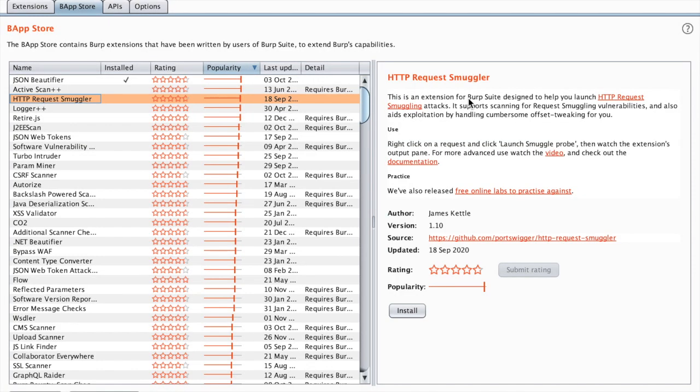I won't go into the details of HTTP request smuggling, but in general it consists of exploiting inconsistencies between a proxy and the backend server. James Kettle found a way to smuggle requests that can be leveraged to exfiltrate sensitive data.